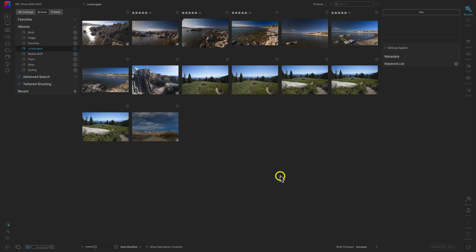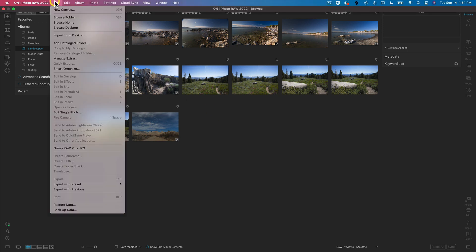To import images, let's head up here to our top menu where we can select File, and then let's head down here to Import from Device. Before I select that, I just want to let you know that you don't have to import images into your computer's hard drive to view and modify them. You can view and modify images from wherever they live, whether it's an SD card or external hard drive, without importing them. We'll discuss more about that later on in this course.